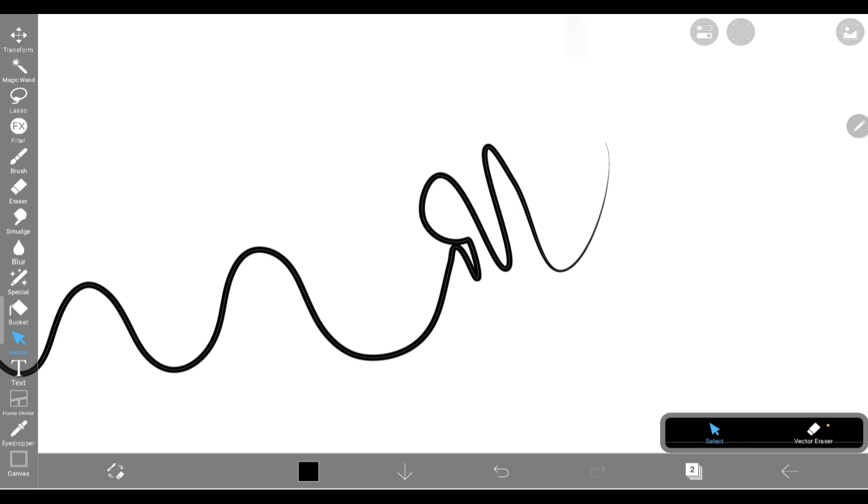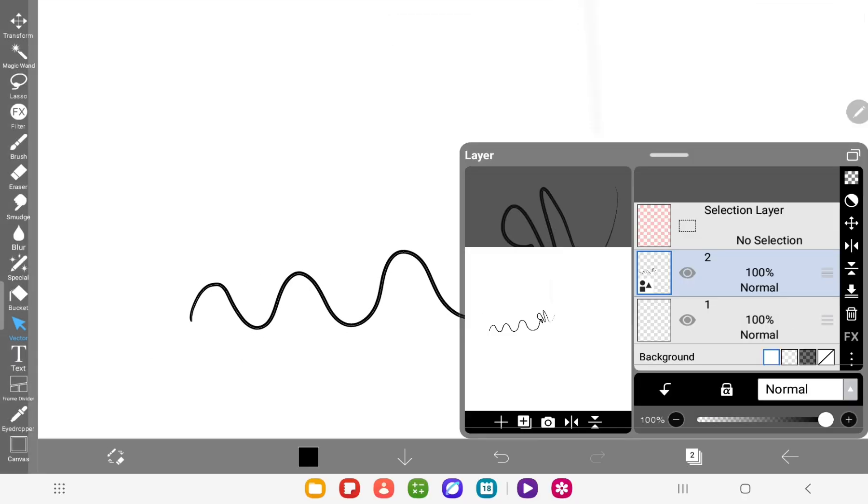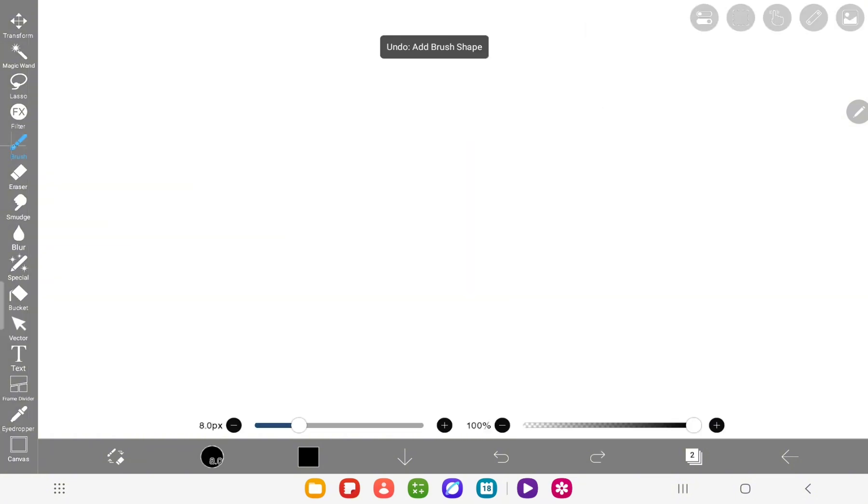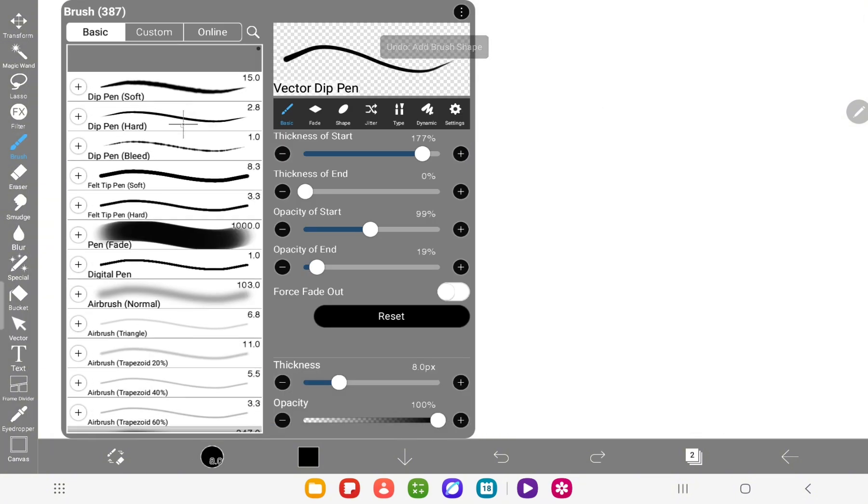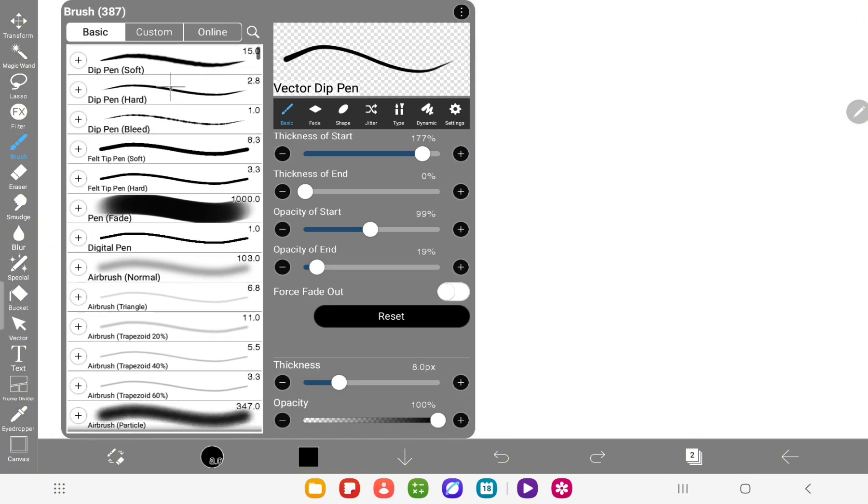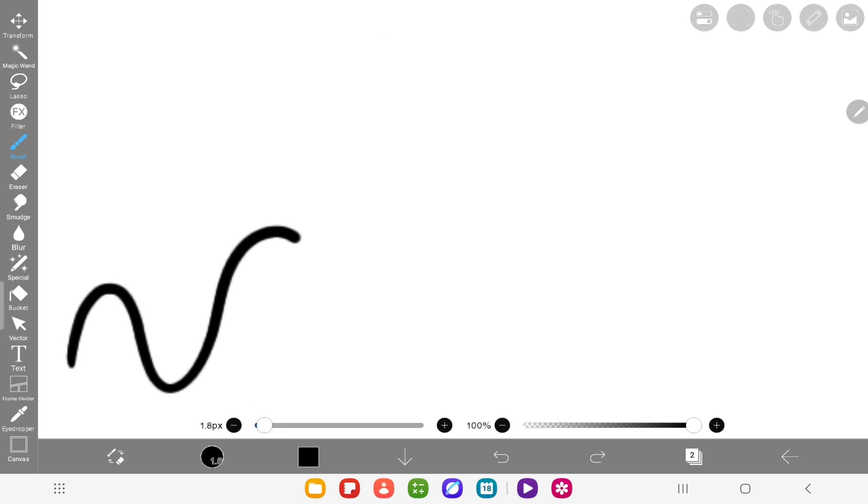And the best part? You can zoom in or out as much as you want, and it never gets blurry. Let's try it with a quick side-by-side comparison. First, I'll draw a line on a normal layer, and then another one on a vector layer. I'll try to make them look as similar as possible.